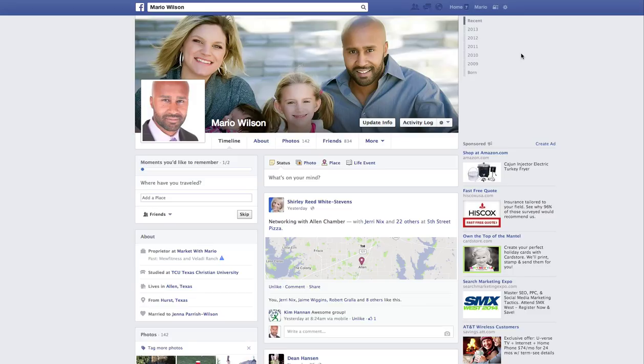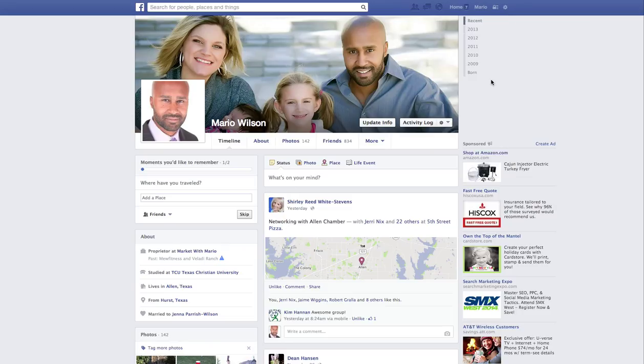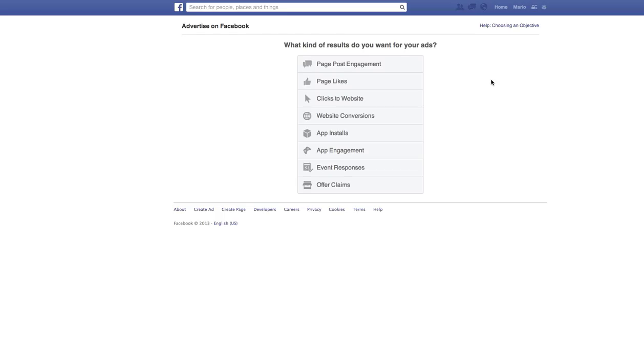So we're going to create an ad. Just for privacy sake, I went to my personal screen. You can click this little cog here and then go down to create ads. And this will take you to the ad creation page.